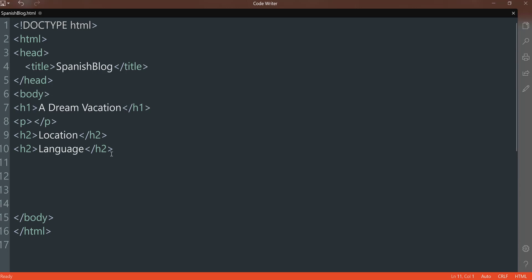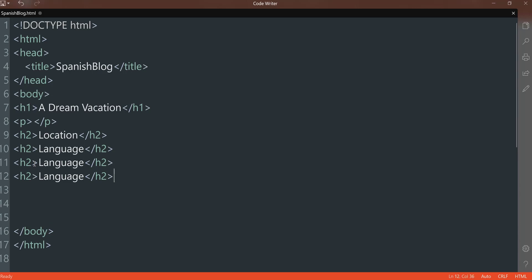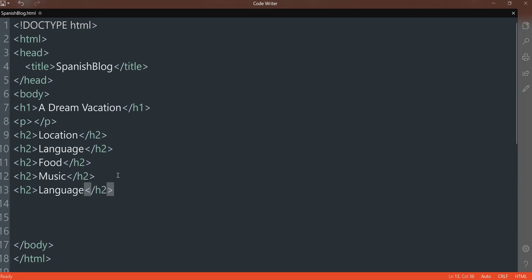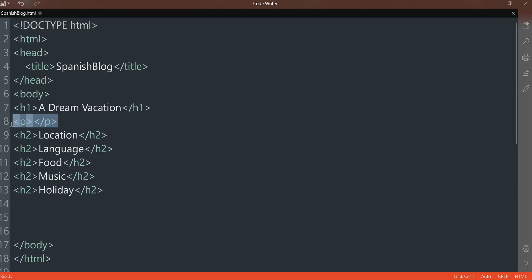In fact, that's what I'm going to do. Highlight it. Control C. Control V. And I'm going to paste my paragraphs in between those.